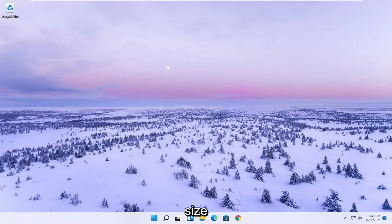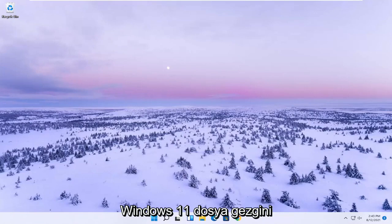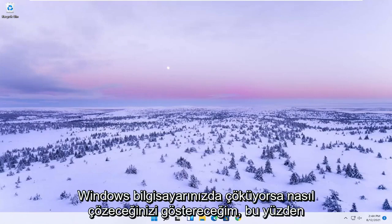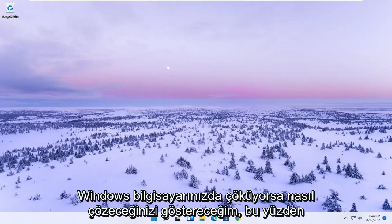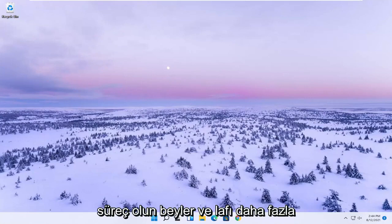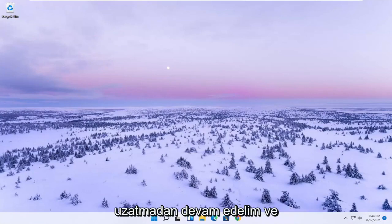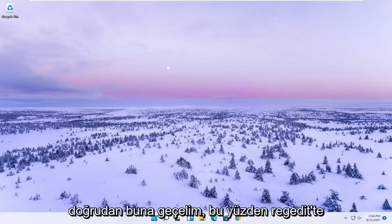In today's tutorial I'm going to show you guys how to resolve if the Windows 11 File Explorer is crashing on your Windows computer. This should be a straightforward process, so without further ado let's jump straight into it.